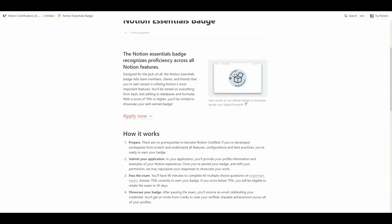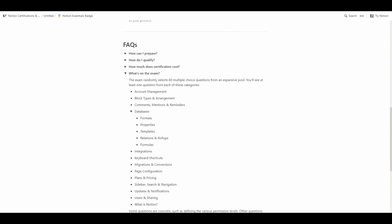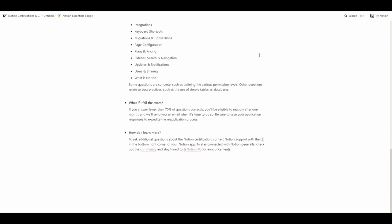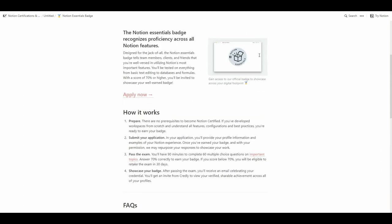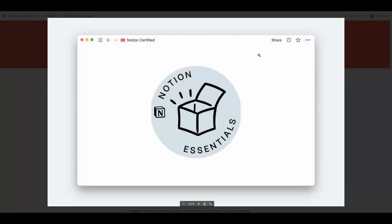Hey everyone! Today I'd like to share a special story about how I cracked the Notion Essentials exam on my first attempt with a 75% score. But first, what exactly is the Notion Essentials exam? It's a 60 multiple choice question test that measures your proficiency across all Notion features. It checks if you understand block types, collaborations, databases, organization, settings, etc.